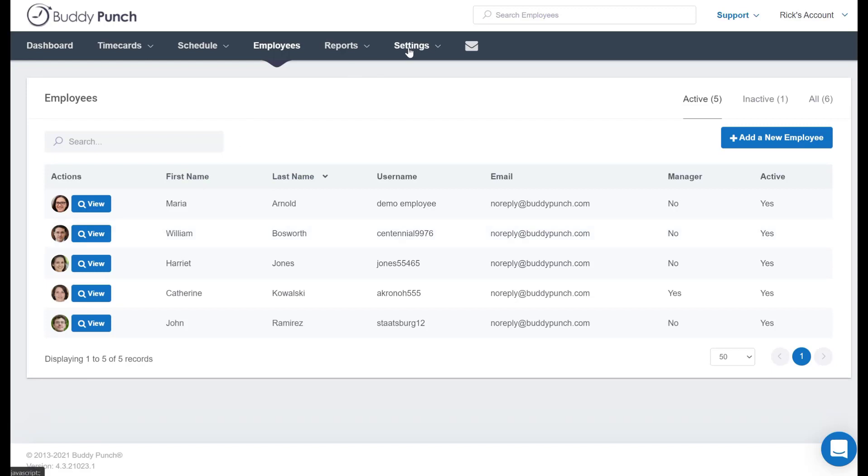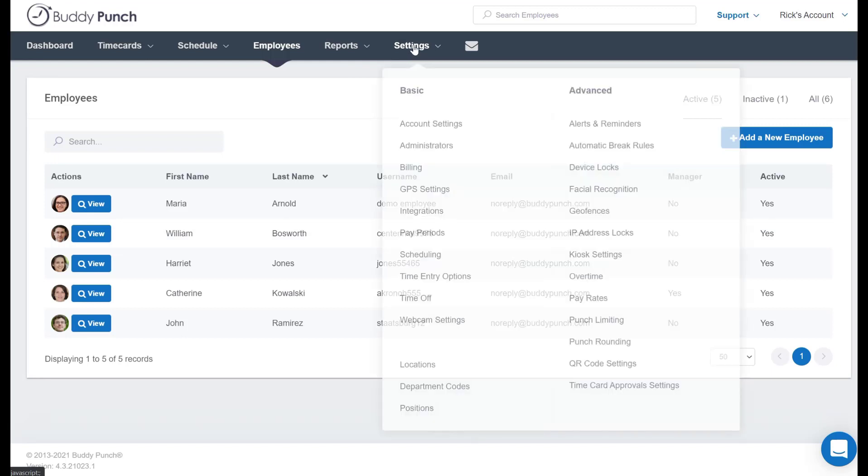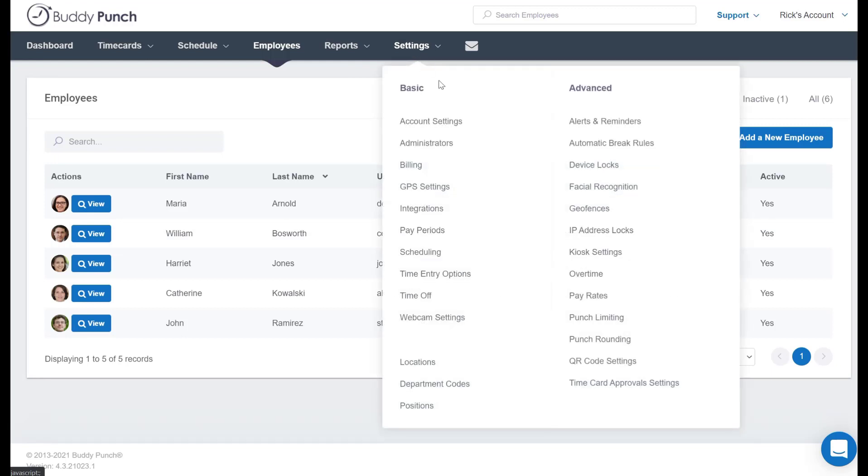To do that, it requires us to go to the top of the screen here and click on settings, and then we will select administrators.